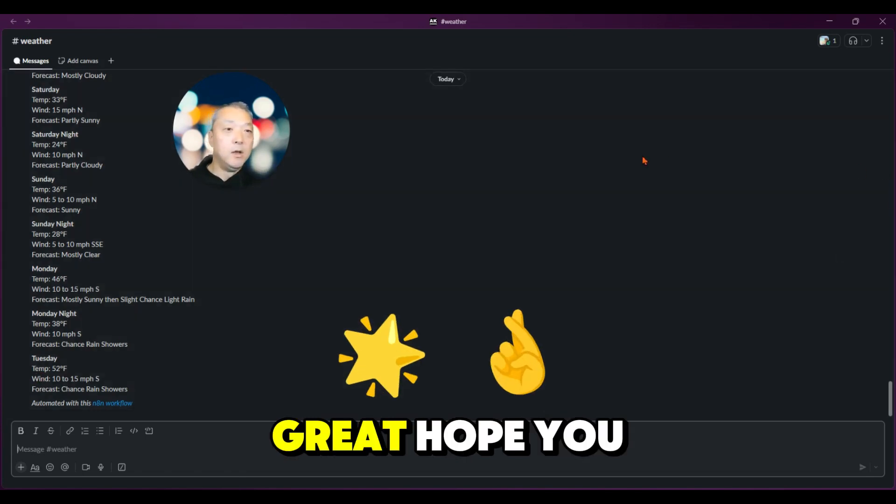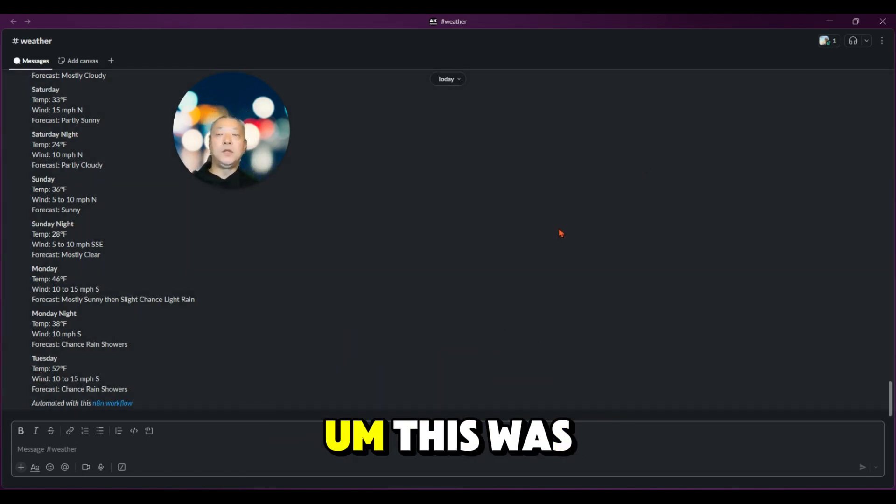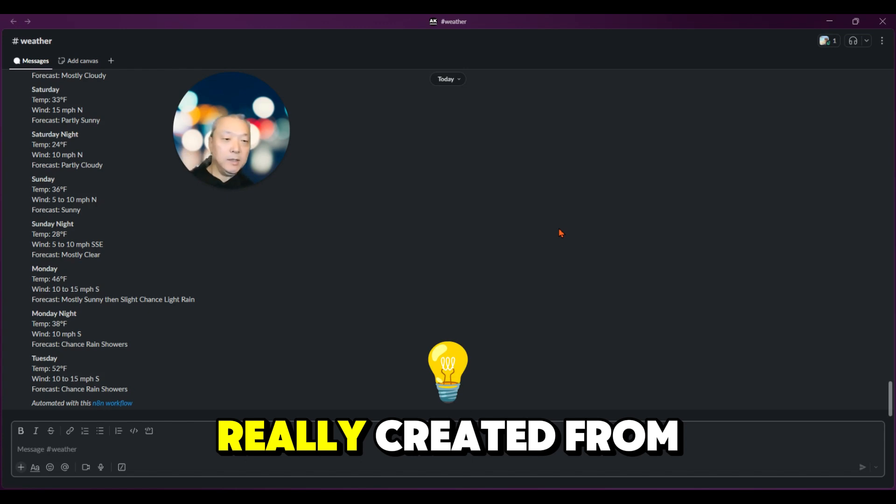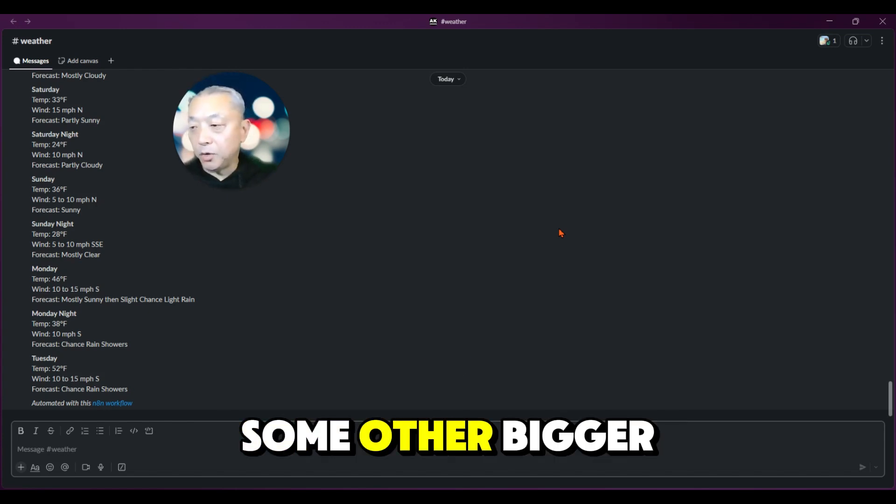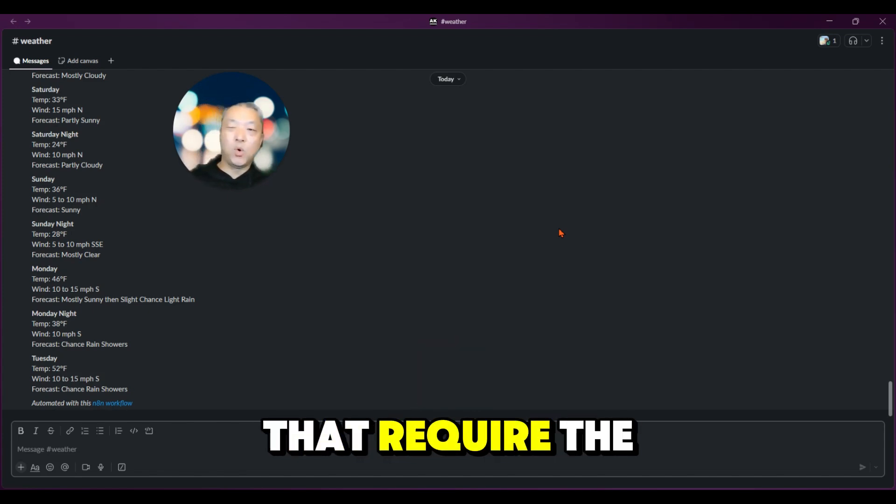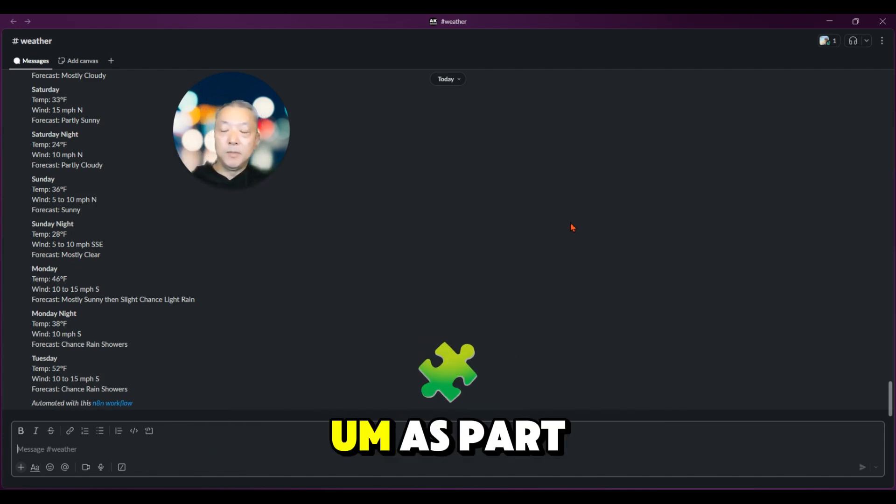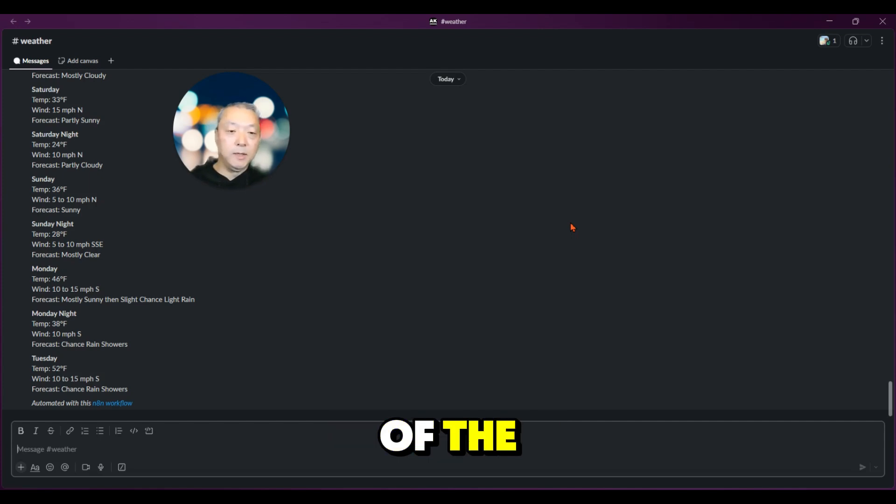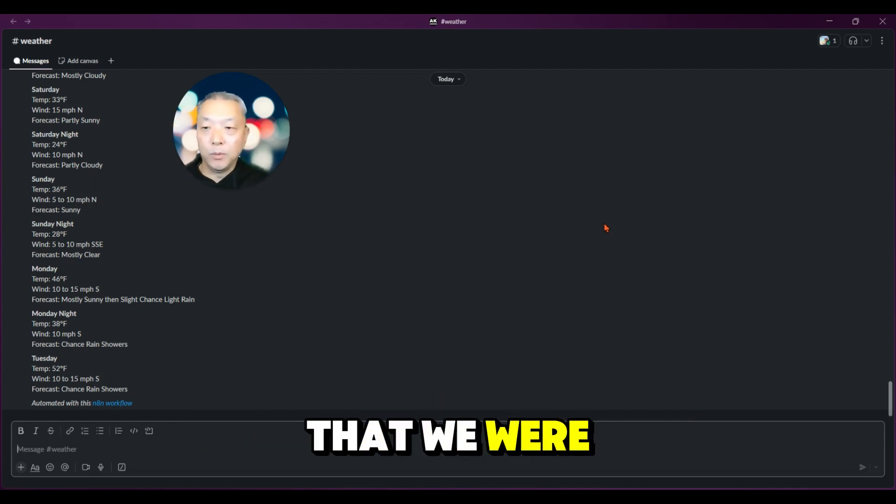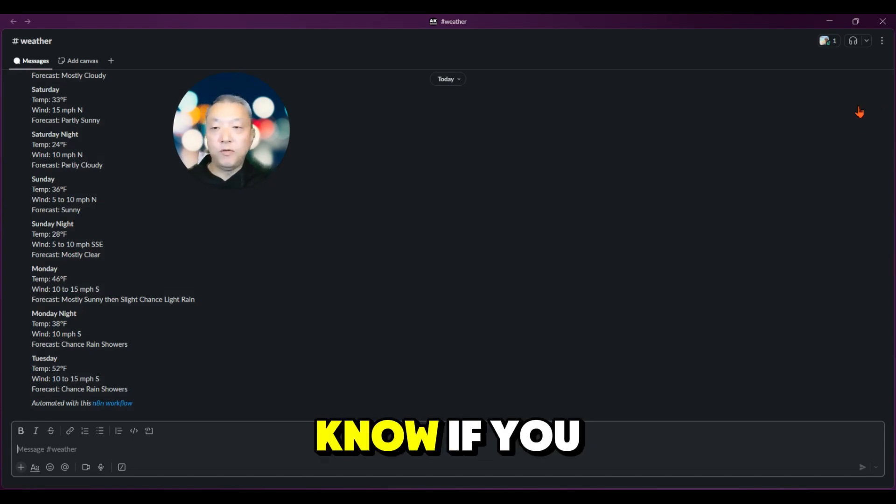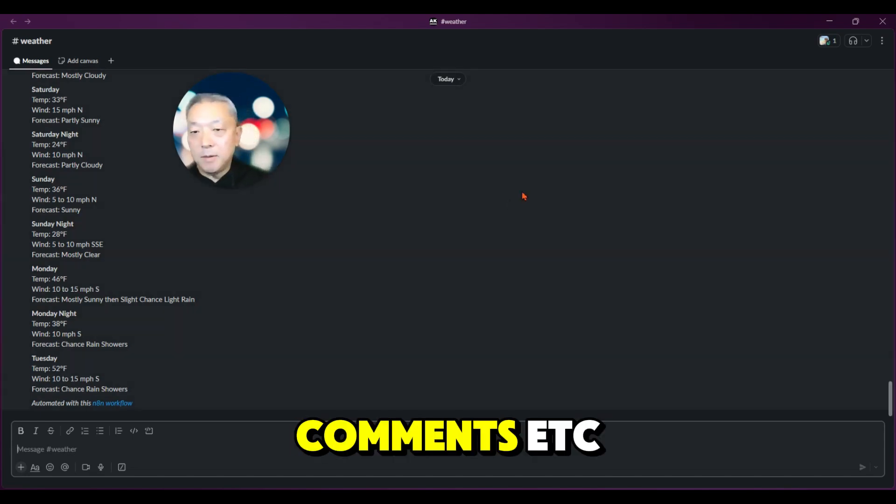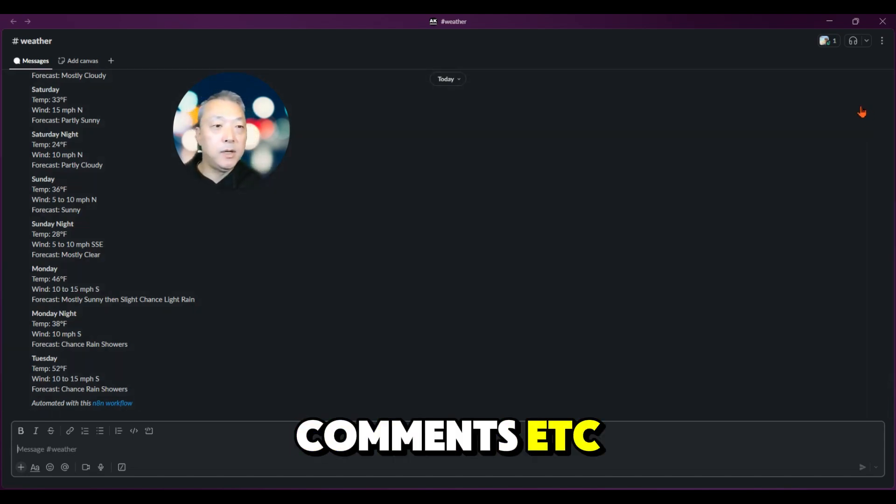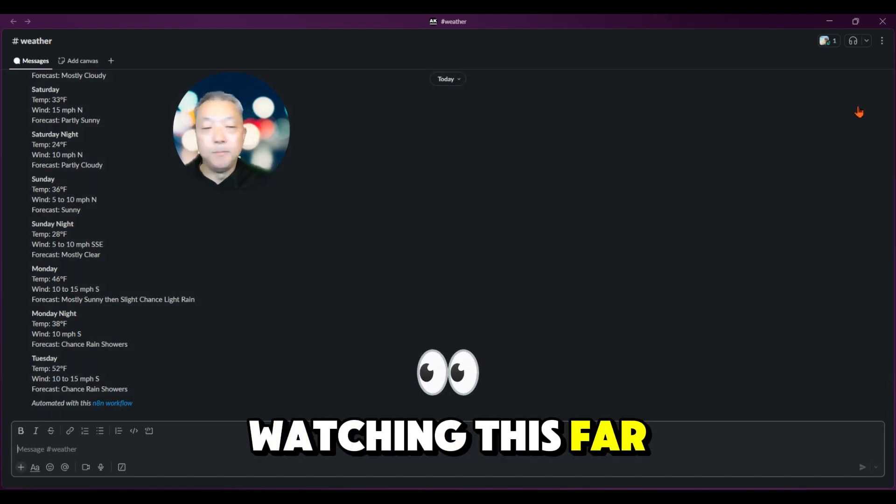Great, hope you find this useful. This was really created from some other bigger projects that I'm working on that require the weather information as part of the automation stack. Let me know if you guys have any questions, comments, et cetera, and thanks for watching this far. Bye-bye.